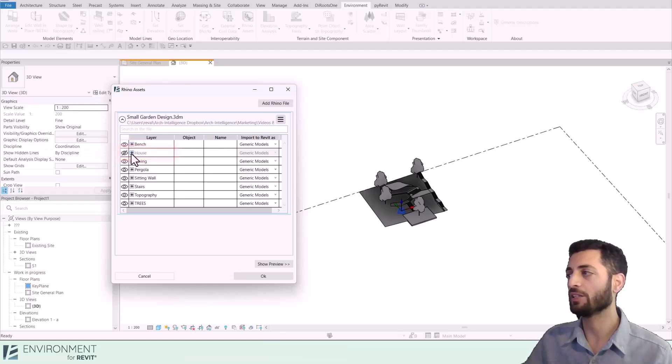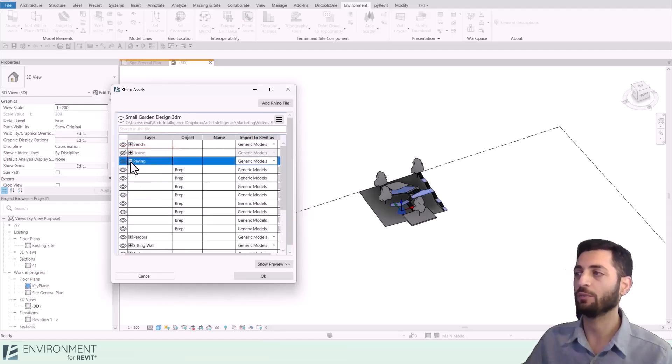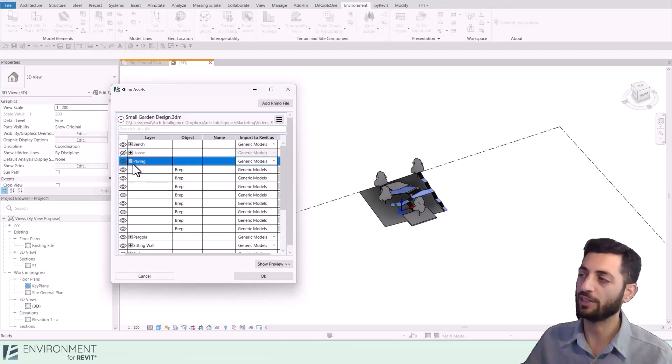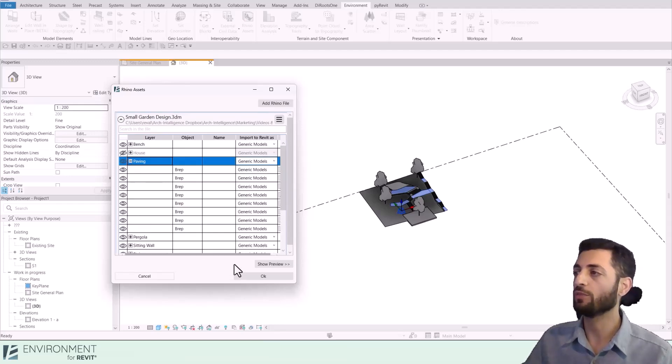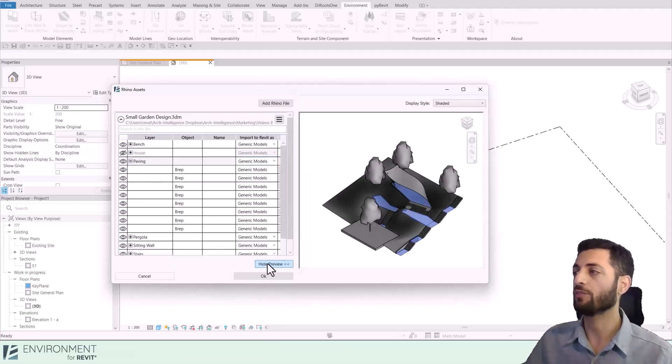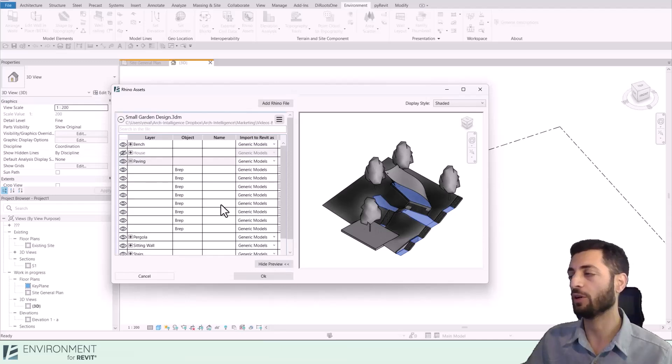Expanding each layer reveals elements in that layer. The Show Preview option offers a helpful visualization window of your model.